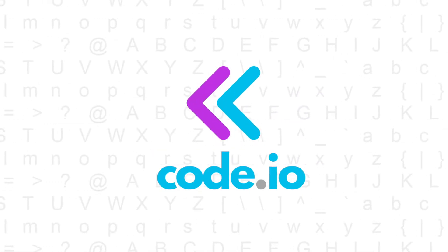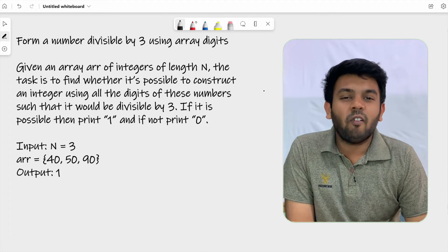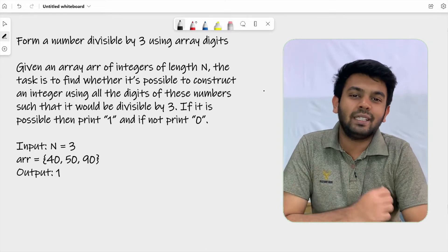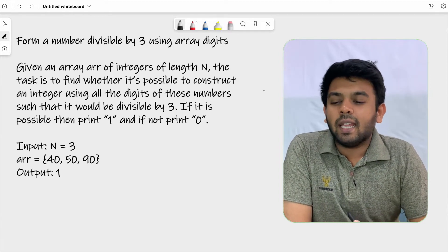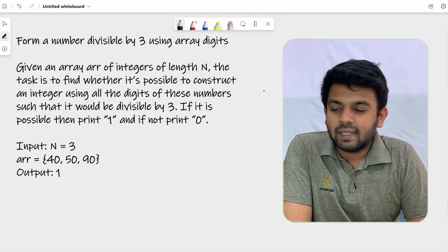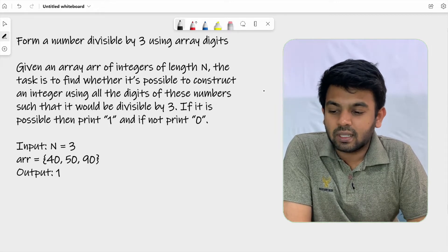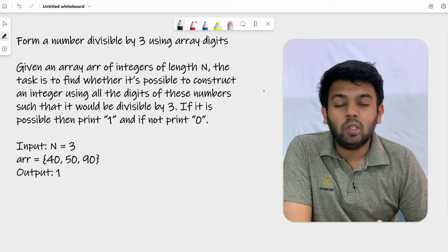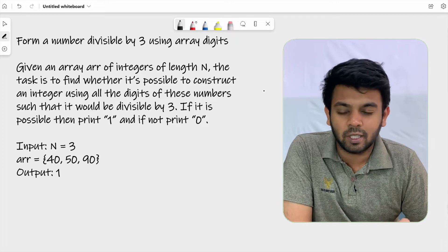Welcome to CodeAevo. This is day 22 of 100 days of code. The question for today is called 'Form a Number Divisible by 3 Using Array Digits.' Given an array ARR of integers of length N, the task is to find whether it's possible to construct an integer using all the digits present in the array which would be divisible by 3. If it is possible, print 1; if not, print 0.